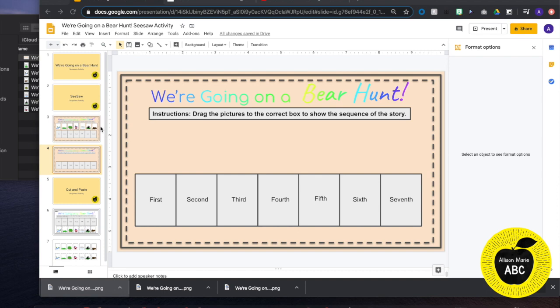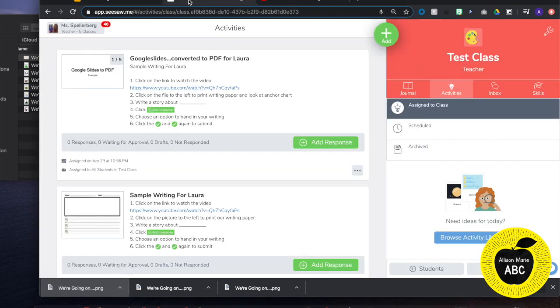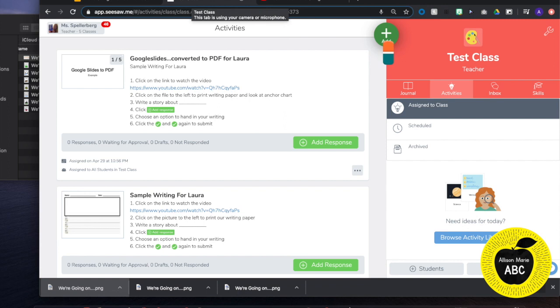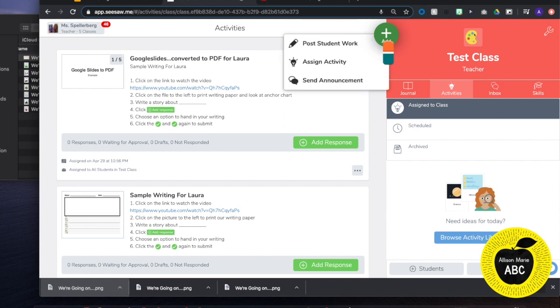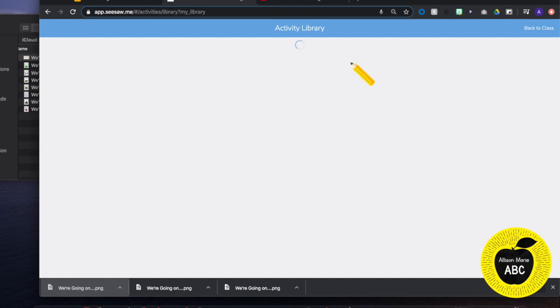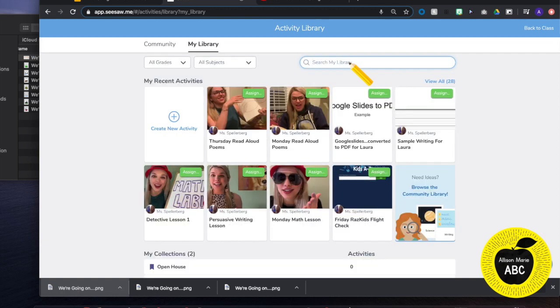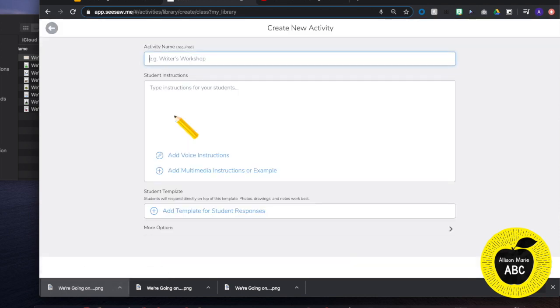So once I have my template ready to go I am going to hop on to Seesaw. I am going to hit the green add button and I am going to assign activity. Create new activity.